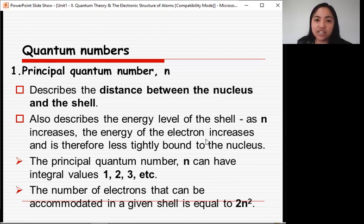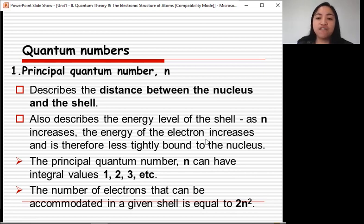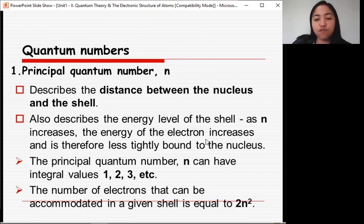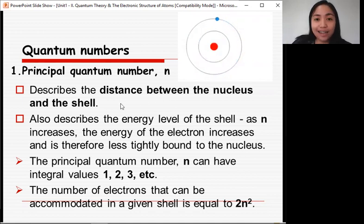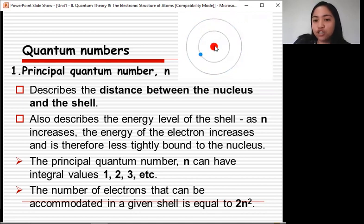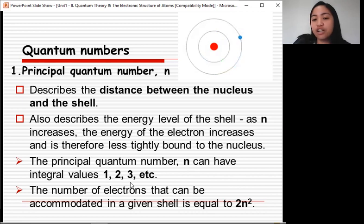The first three quantum numbers were suggested by Erwin Schrödinger. The first is the principal quantum number, denoted by n. It describes the distance between the nucleus and the shell, and also describes the energy level of the shell. As n increases, the energy of the electron increases and it is therefore less tightly bound to the nucleus. The principal quantum number n can have integral values of 1, 2, 3, etc. For example, shell 2 has higher energy than shell 1 but is less tightly bound to the nucleus.